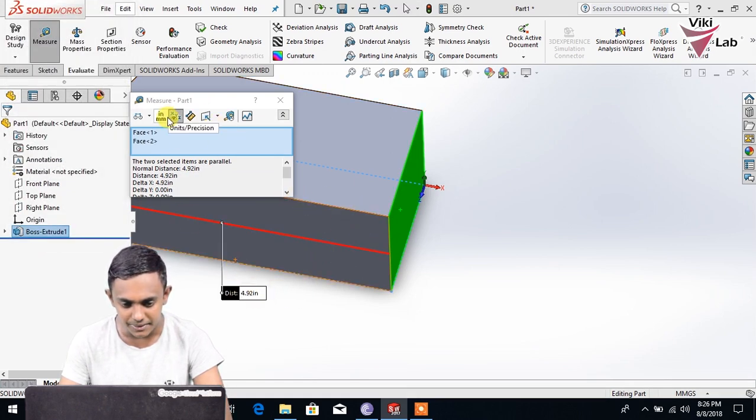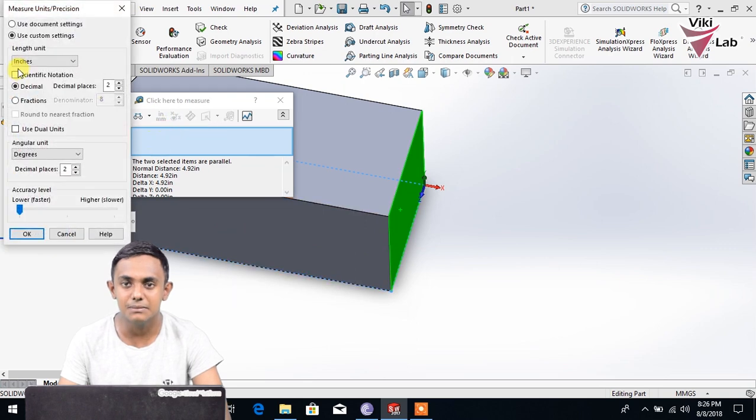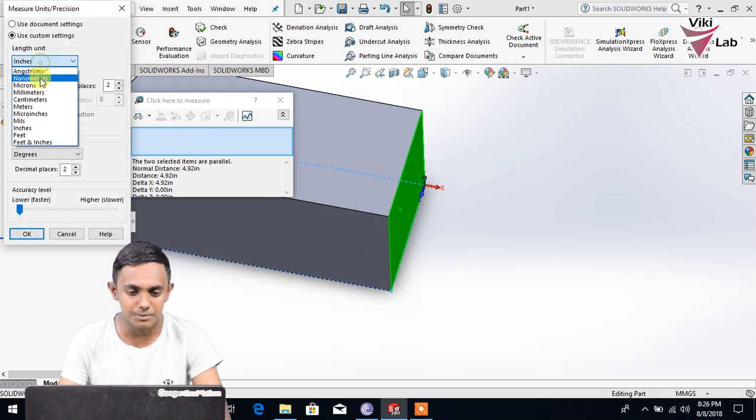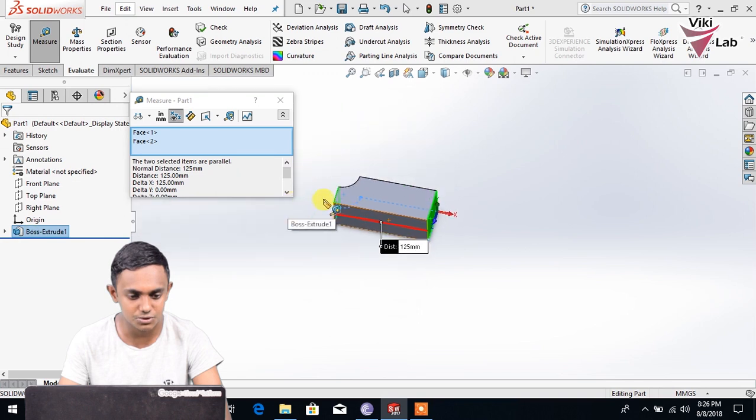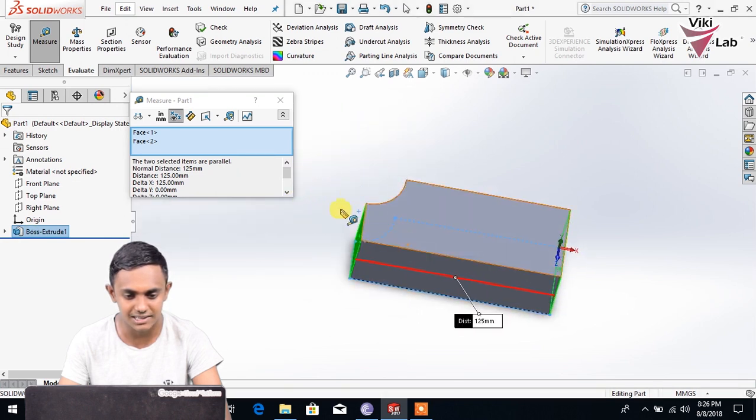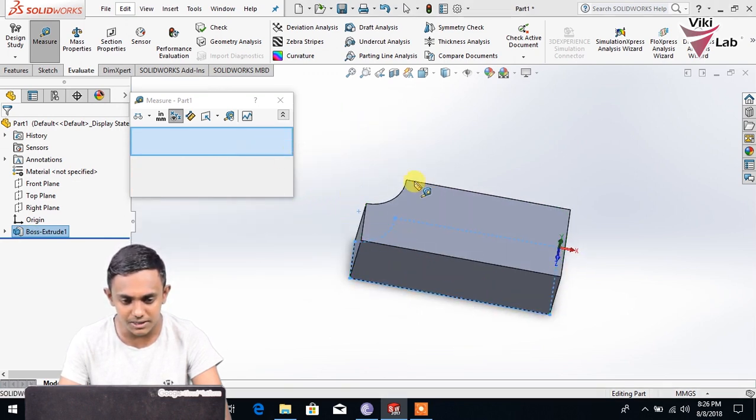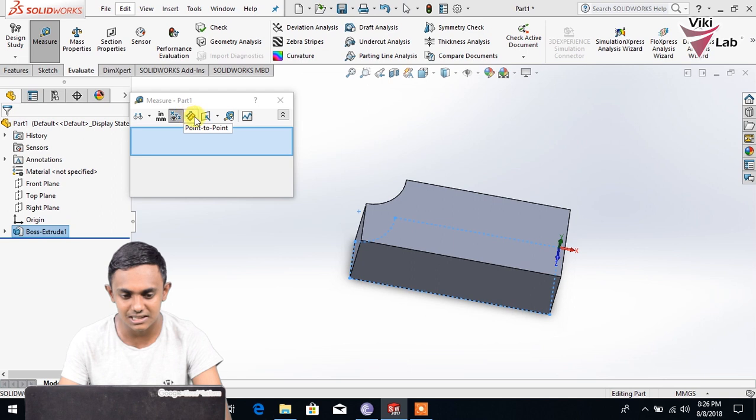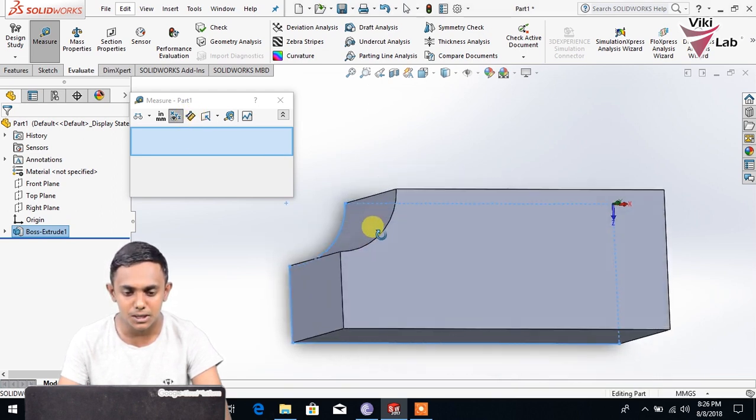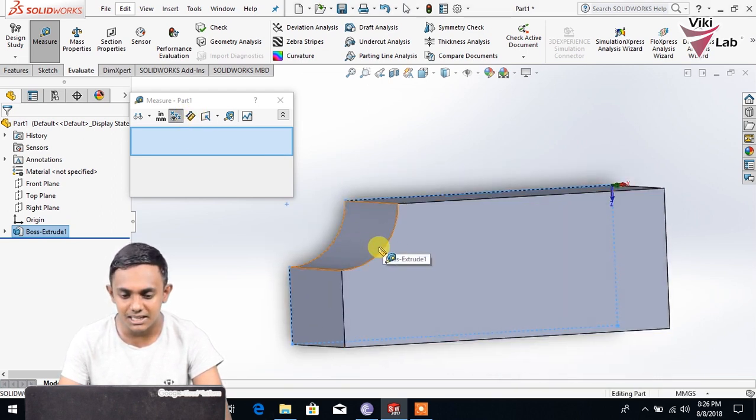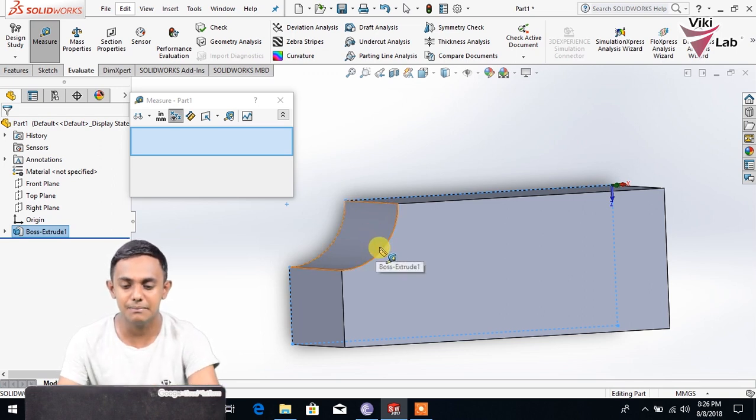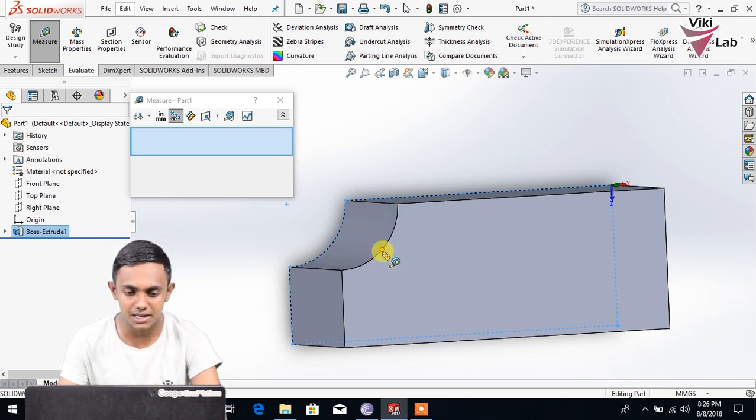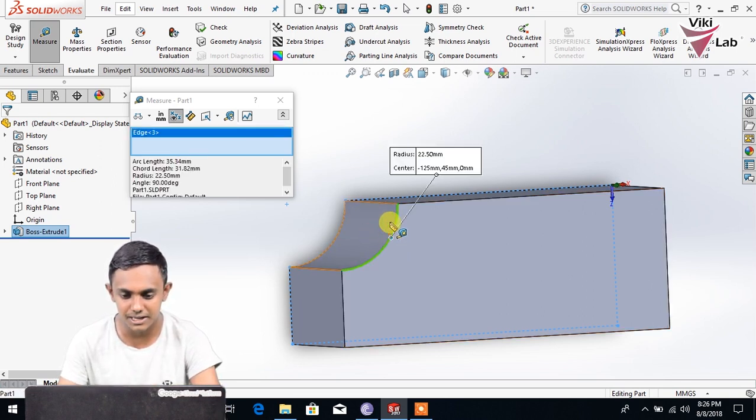You can see the measurement of the unit that you need to use. This is a useful way. Now we can do clear section here and then we can see the curve surface and the diameter.